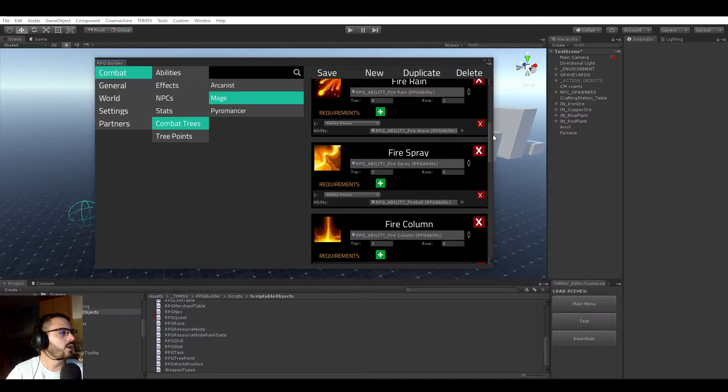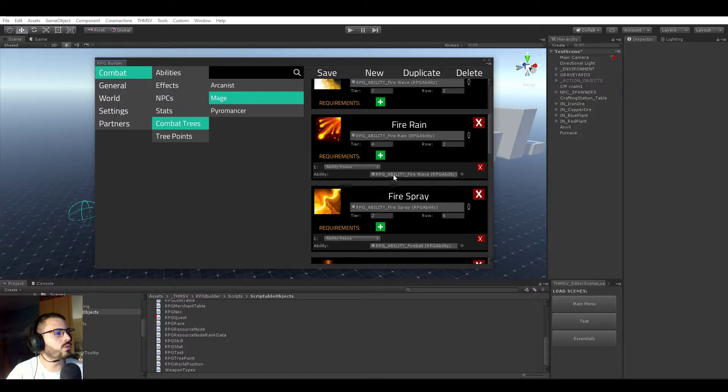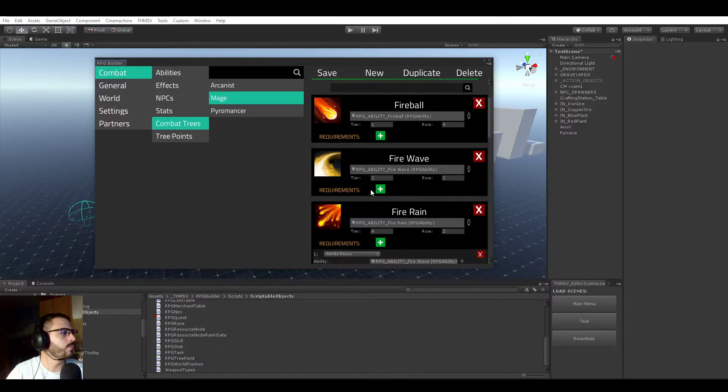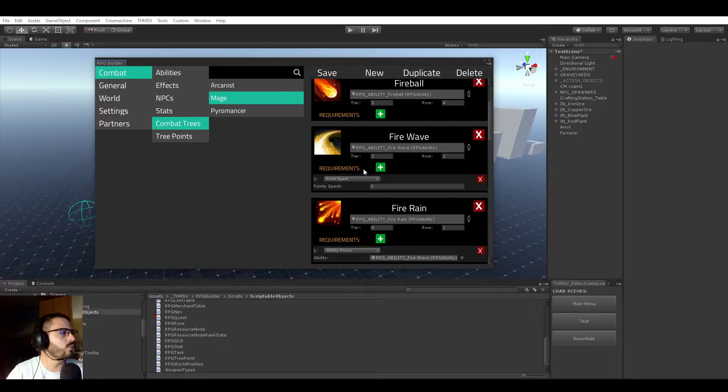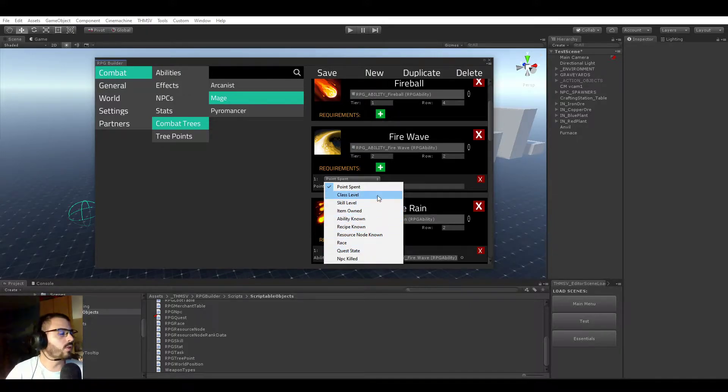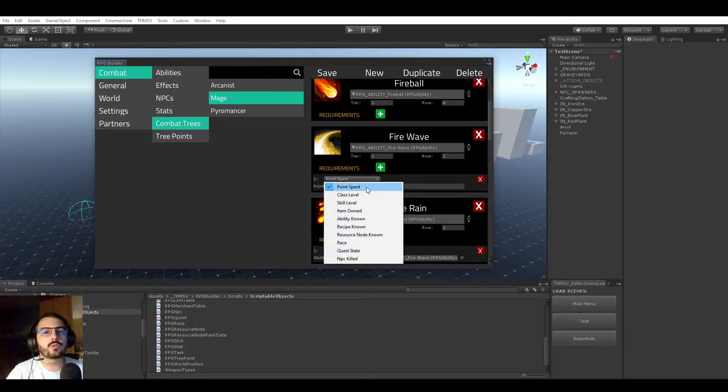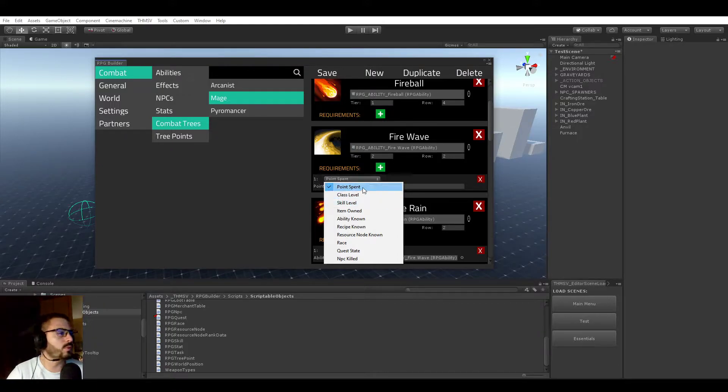If you go here, in previous videos I showed you we could require abilities to be known to unlock a specific ability. But as you can see now, if I add a new requirement, I increased the list quite a bit. I'm going to go over them all right now because I don't think I made a specific video on requirements before, so let's go through that.